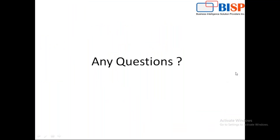That's all for this video. You can find the code link attached in the YouTube description. If you have queries, post your comments below. Don't forget to subscribe to our YouTube channel. You can also connect with us for customized training on Salesforce — we specialize in Salesforce integration and development training, and we also provide consulting services and job support. Have a nice day, goodbye.